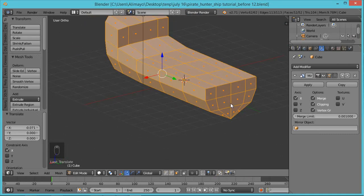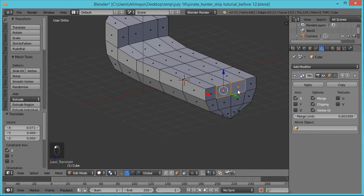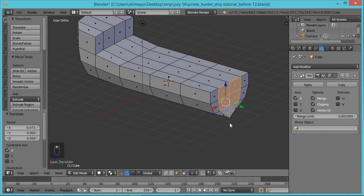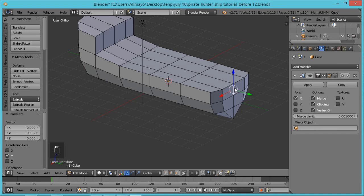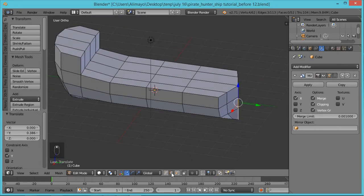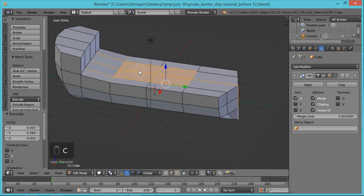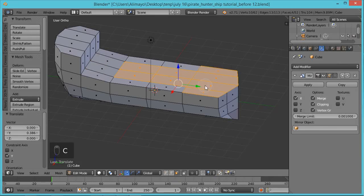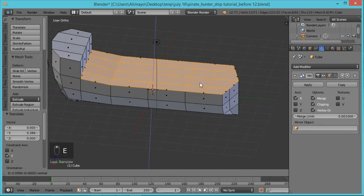Hold the middle mouse button to look at the back of the ship. Select these vertices here, holding Shift to select multiple. Pull out slightly. Now go to Edge Select, select this edge, hold Shift and select all of these edges, then pull the manipulator out a little bit. Go to Face Select, hit C for paint select, and paint all of these faces right here. Then hit E to extrude.